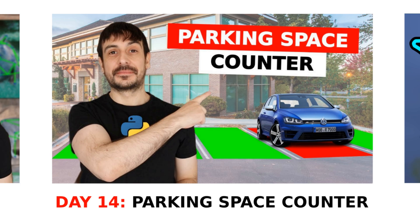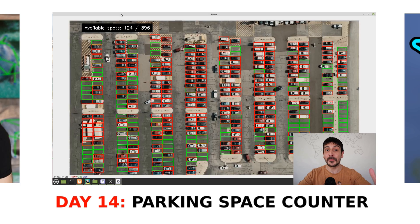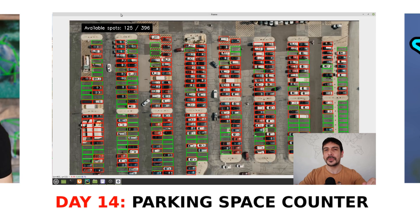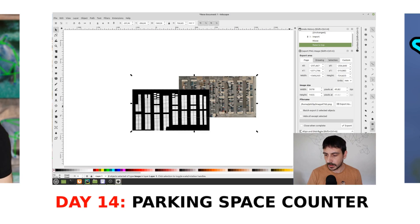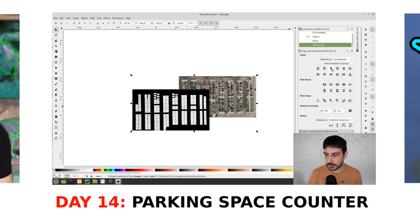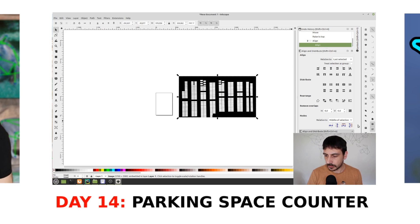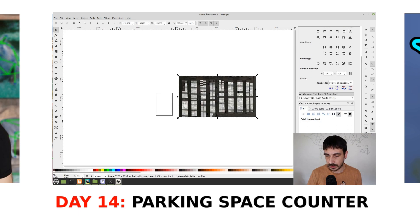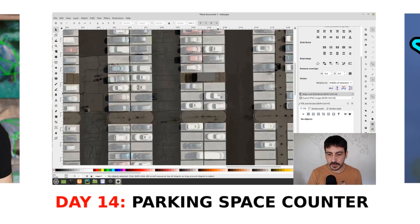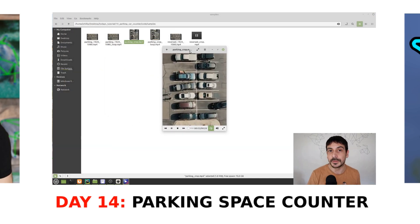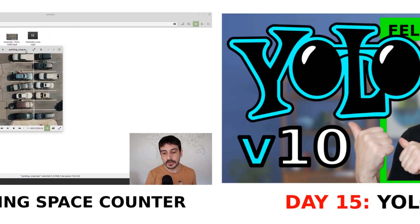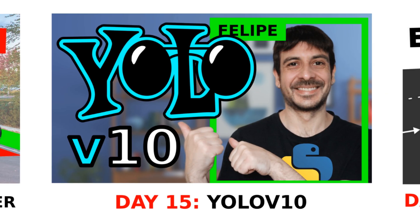Day 14: parking space counter. On day 14, you will learn how to build a robust and very modular parking spot detector and counting system using image classification, object detection, and advanced mathematical operations. By the end, you will have a flexible system for accurately monitoring and managing parking spaces in a parking lot.